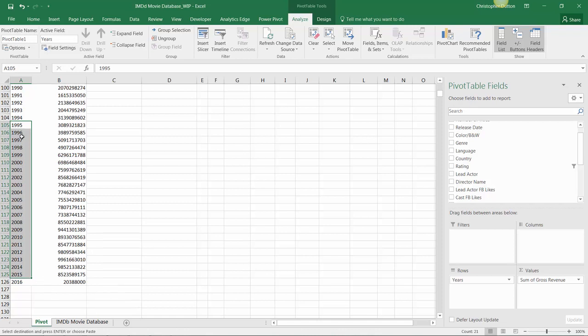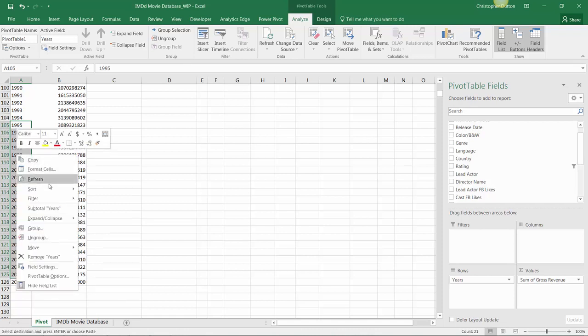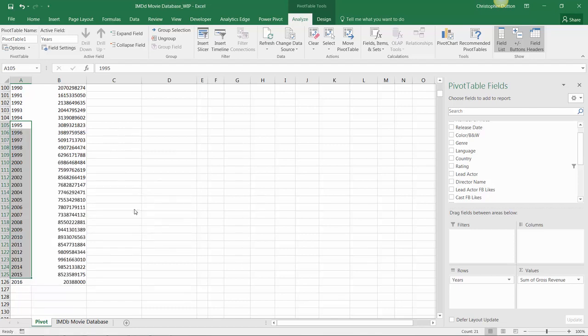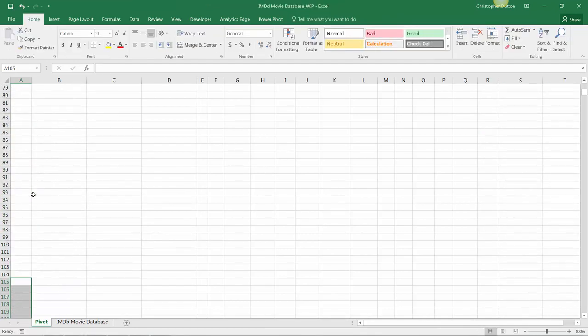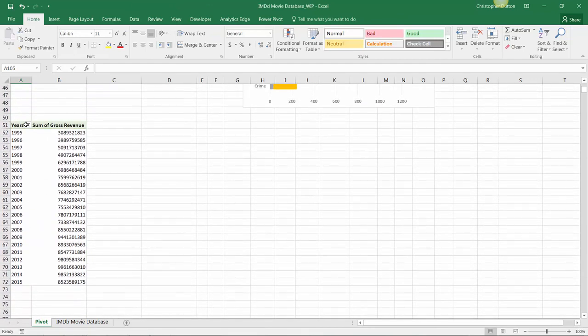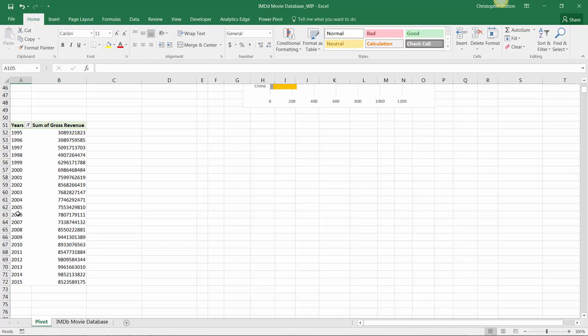And with this selection in place, it's as simple as right clicking, drilling into filter options here, and keeping only these selected items. Now if I scroll up, I can see that my view has been updated to include just the view that I had selected. So, nice little tip there.